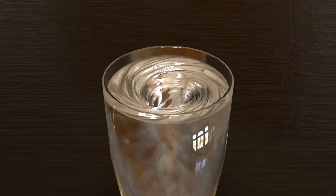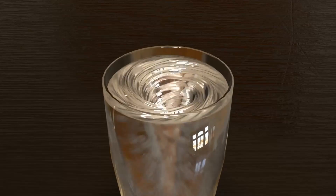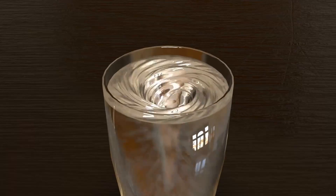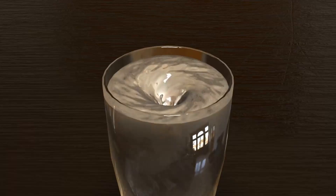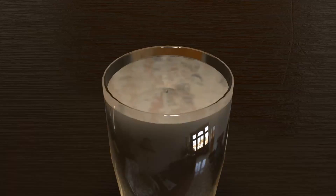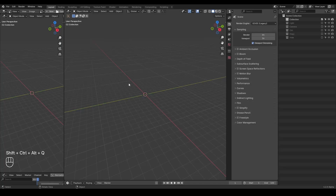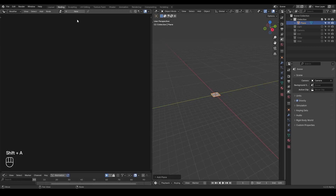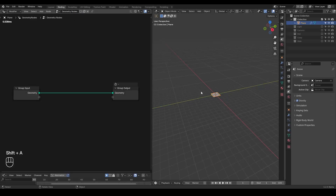Hello everyone, this is Bradley. Today this is an updated tutorial for the water vortex animation I've done in the past. Here we are in Blender — as always I'm going to use the presets which you can download from the link in the description.